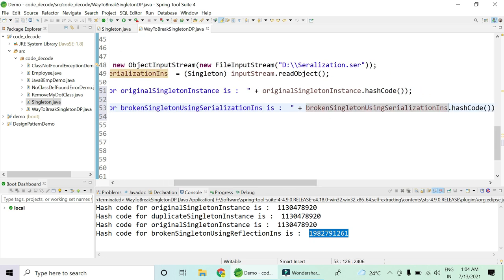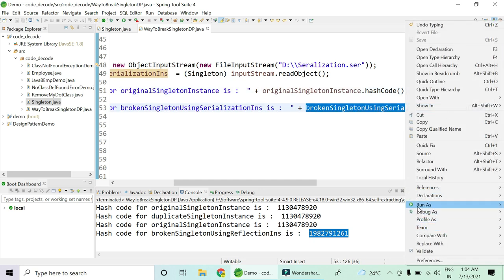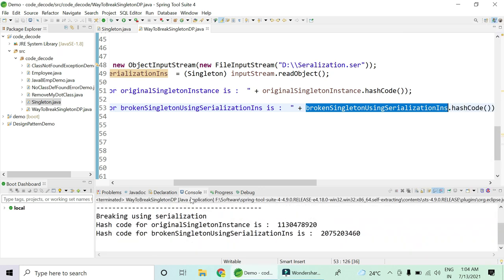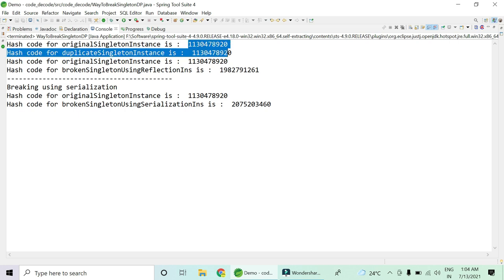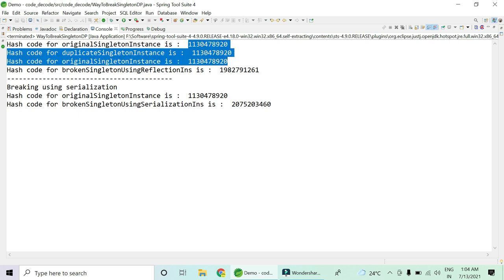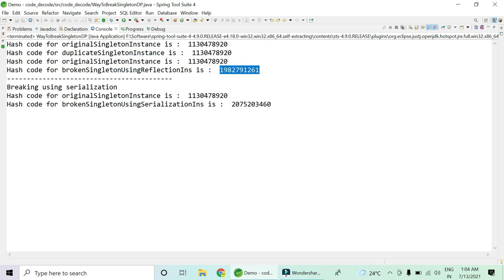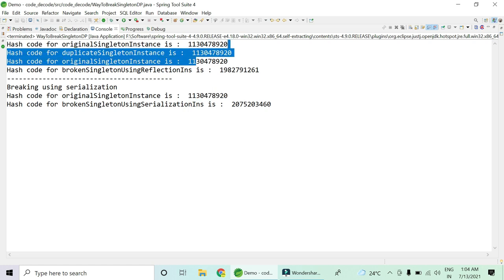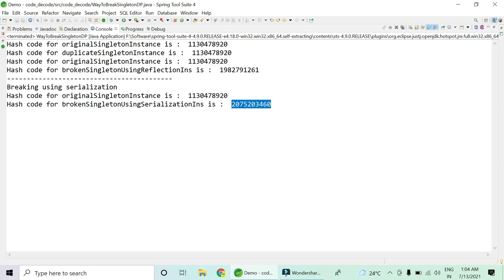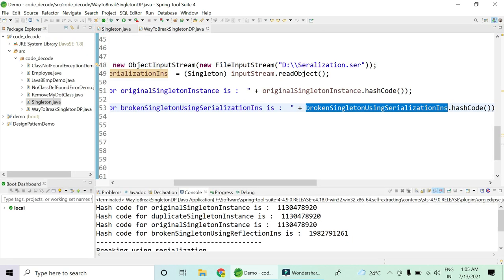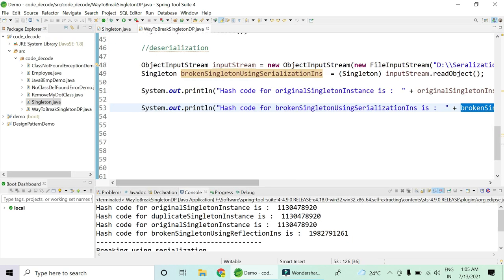This is my original hash code and this is my serializable hash code. Let's run it. You can see the original is the same as the duplicate, and the reflection is broken. Now using serialization, the original during serialization is the same, but when you are deserializing it, the hash code is different — meaning it is broken. So we have successfully broken the singleton design pattern using two techniques.